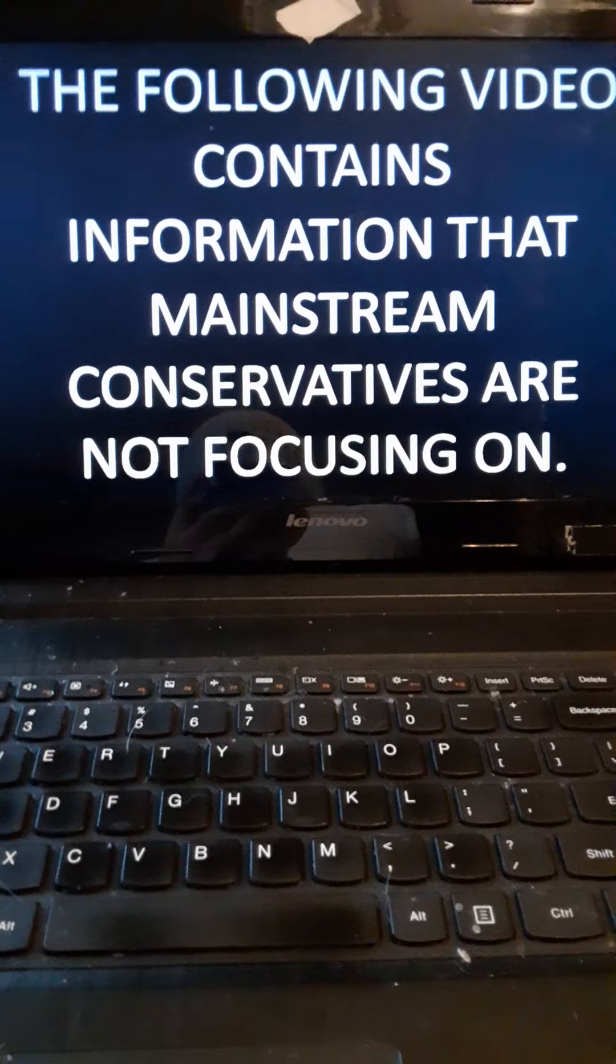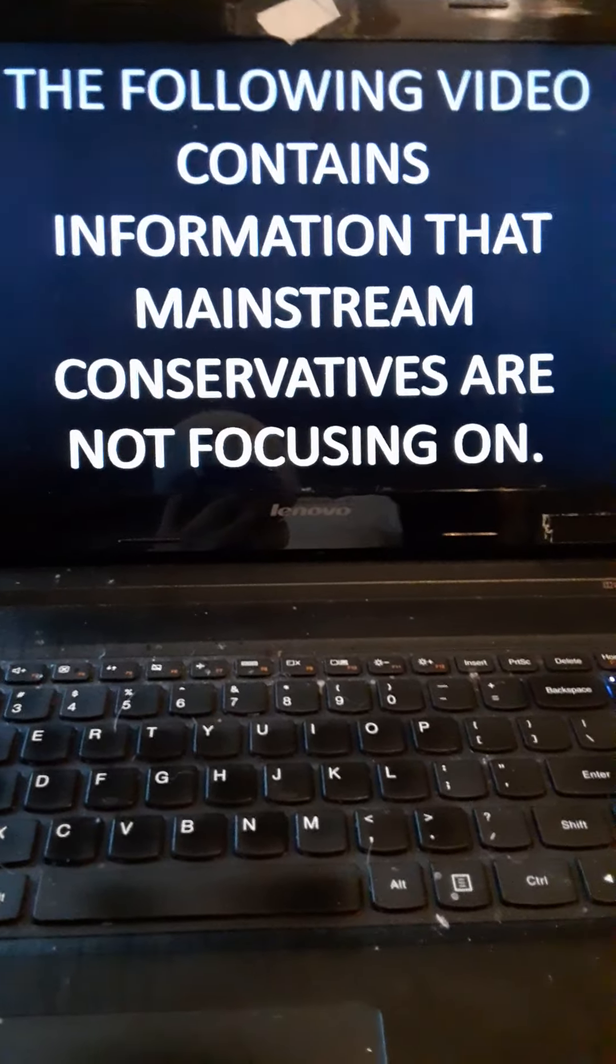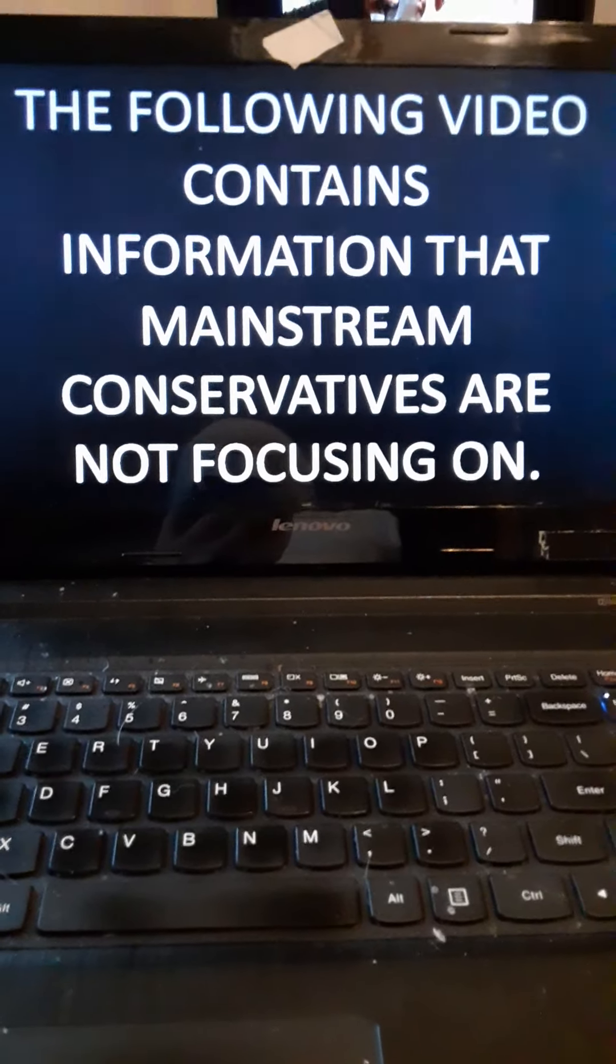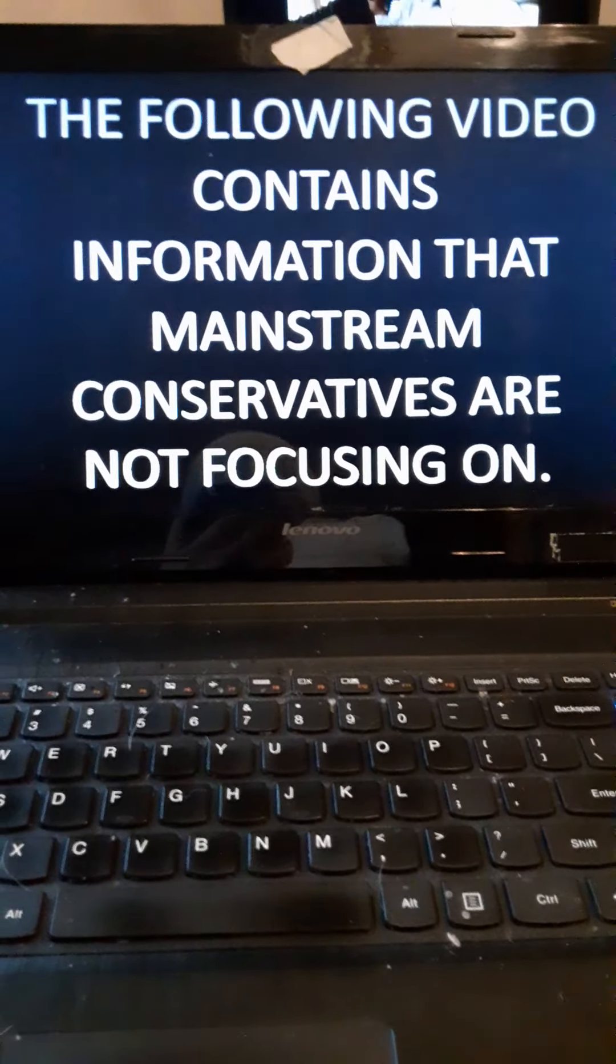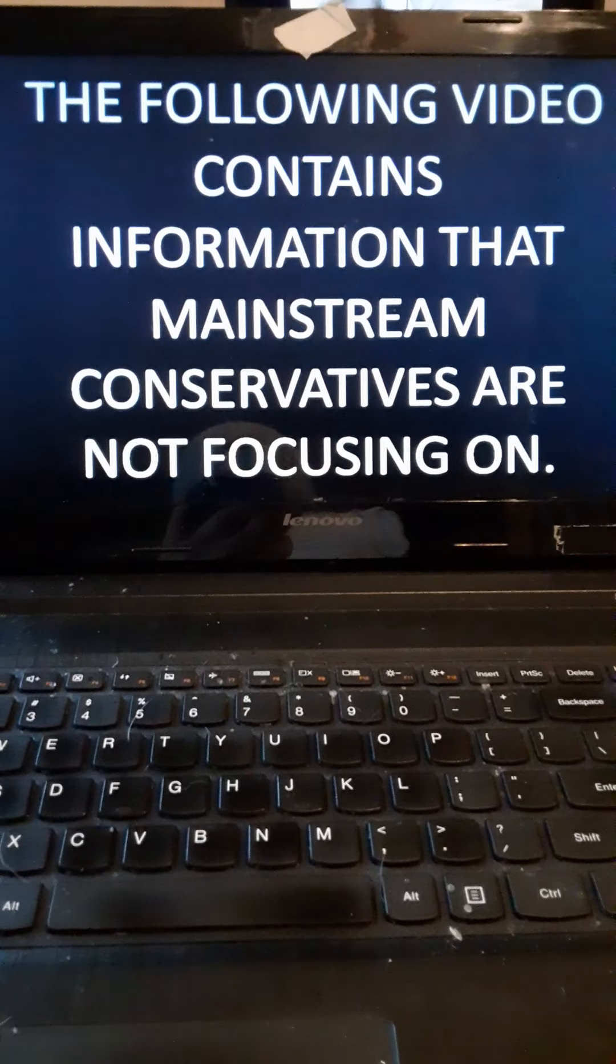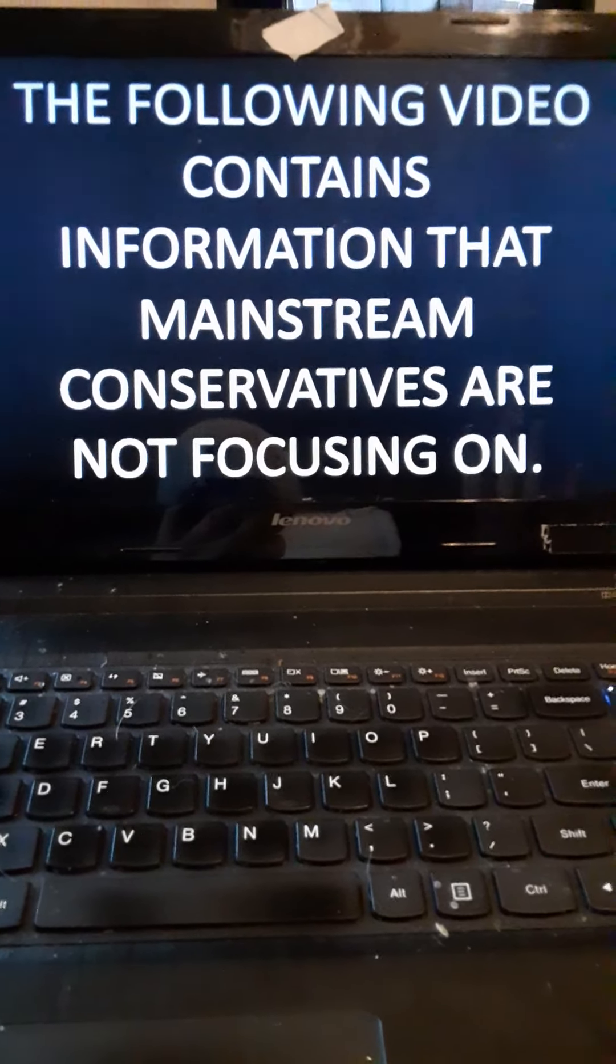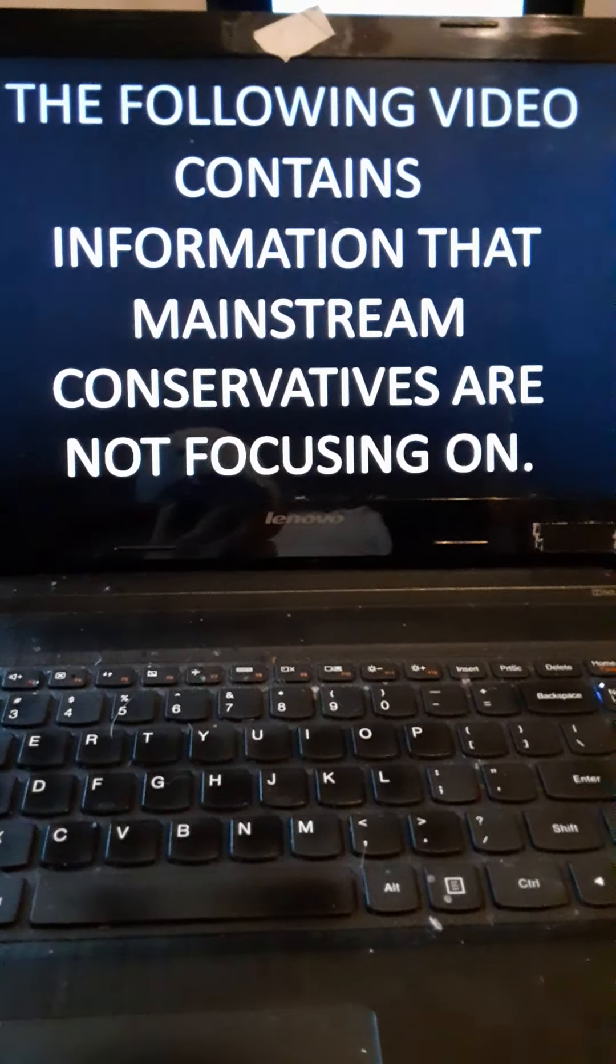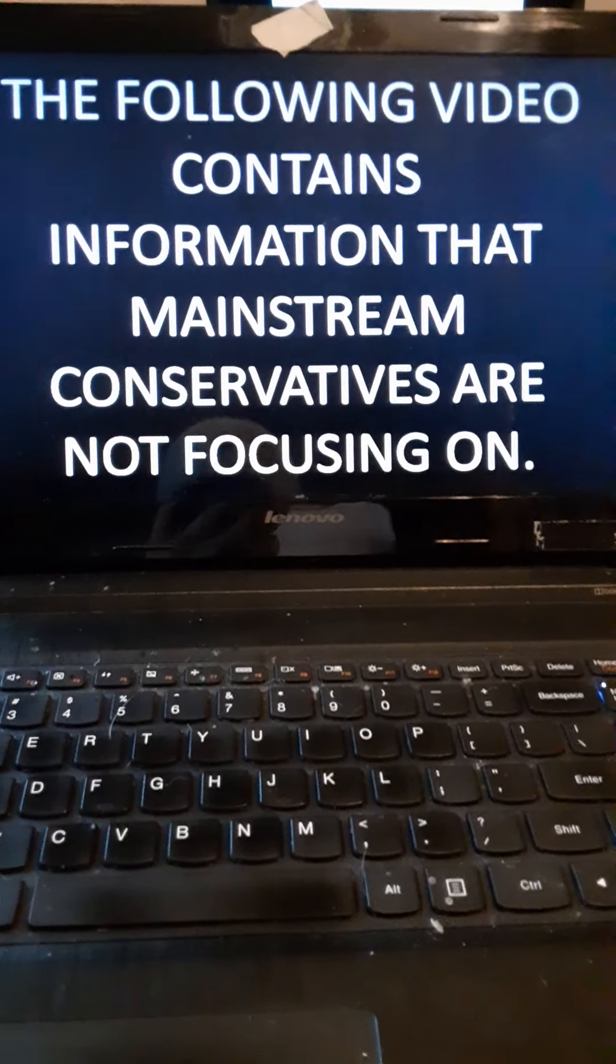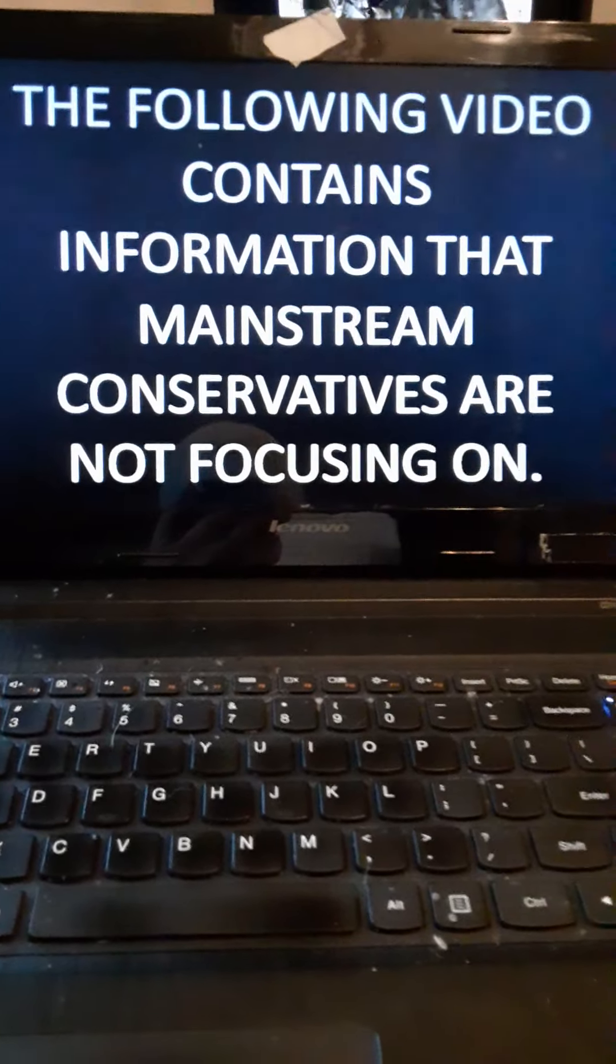Once again everyone, just a reminder I'm not doing this to get YouTube rich or famous or anything like that. All I care about is getting information out. But I've been preaching this